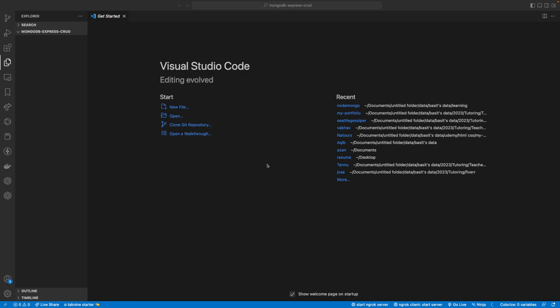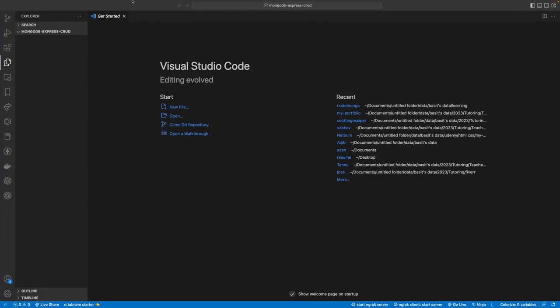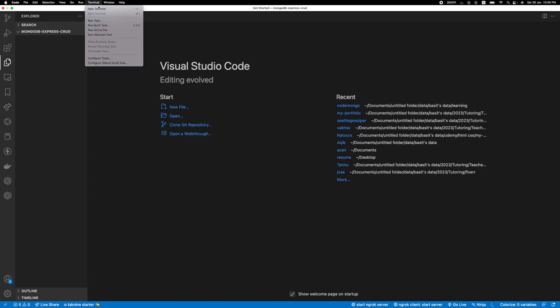I was searching for a MongoDB Express CRUD application tutorial on YouTube and finding some articles, but I haven't found anything special, so I decided to create a tutorial on it. We're going to create a simple CRUD application with Node.js and MongoDB, but without using any database ORM like Mongoose — we'll be using the native MongoDB npm package.